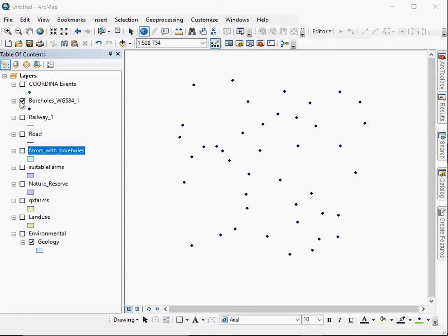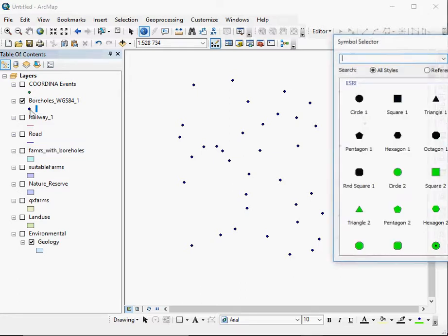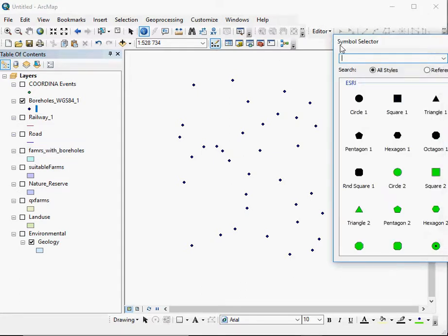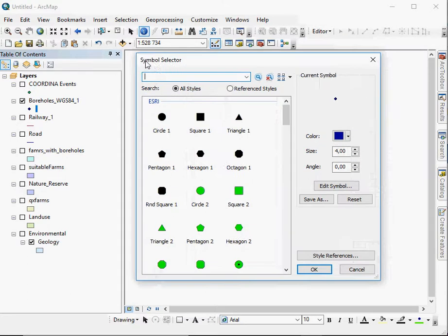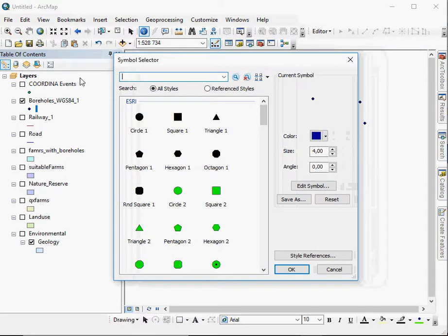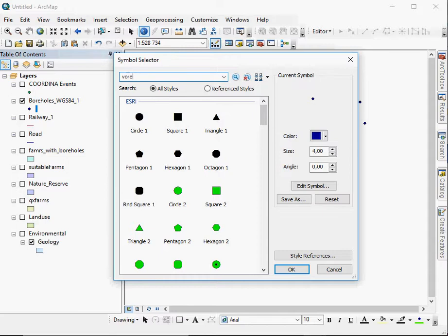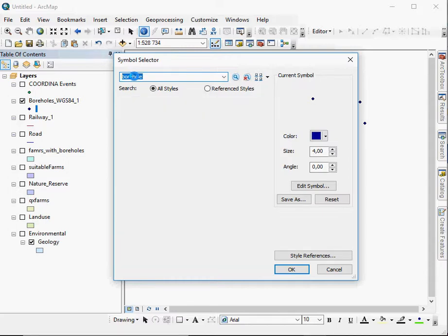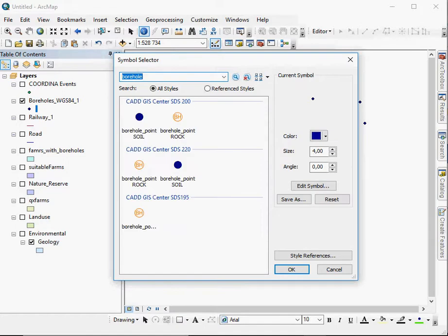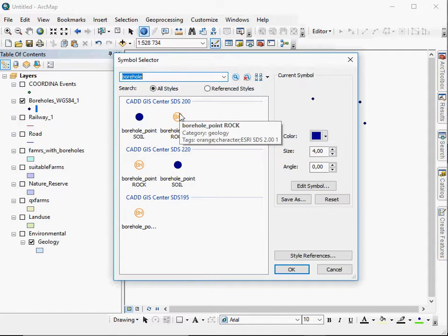For example, I've got boreholes. Now here, they've been actually drawn by default in blue, which is suitable for water. But I can actually change that as well. So I just simply click on the symbol itself. It calls up the symbol selector and I can try to search for something like borehole. It doesn't mean that I'll find anything. But here we have got borehole with a BH, which is according to a standard.